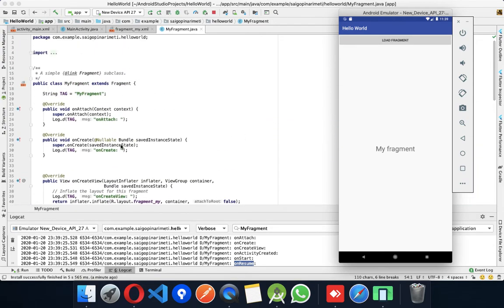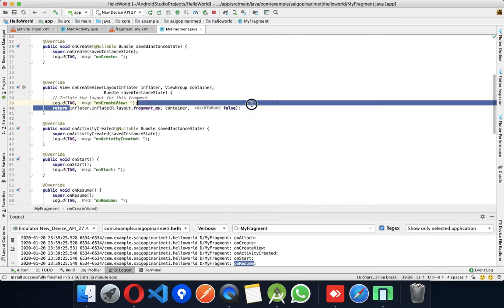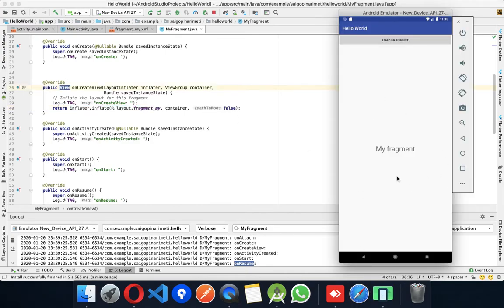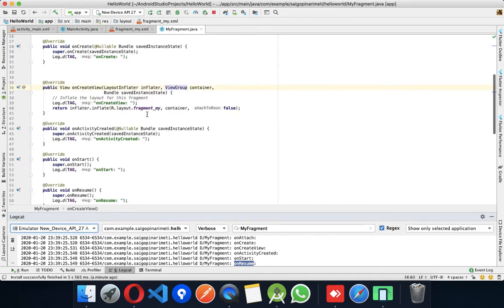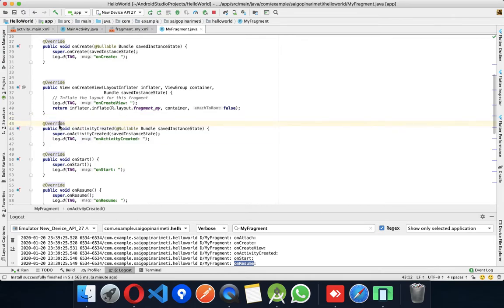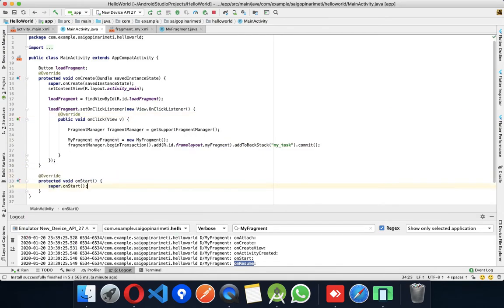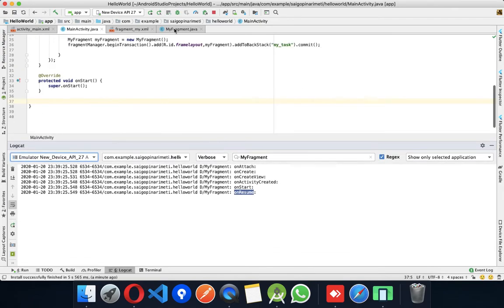Click on the load button and it will call onAttach, onCreate, onCreateView, onActivityCreated, onStart, onResume — it will be created at onResume. It will be created at onCreateView. When you select the lock, it will also double trigger onCreateView.